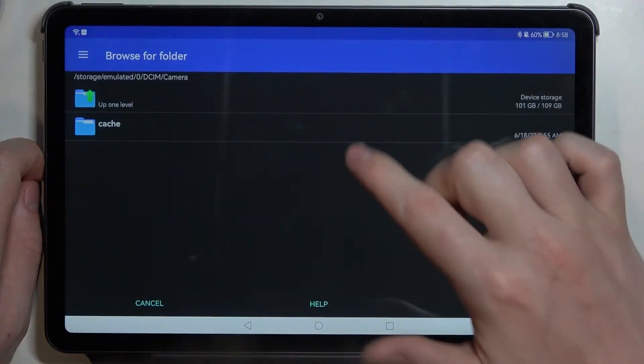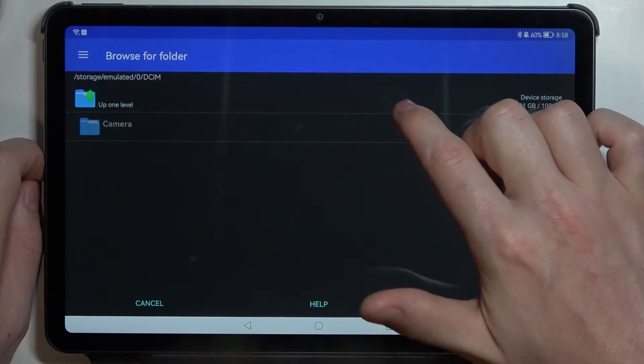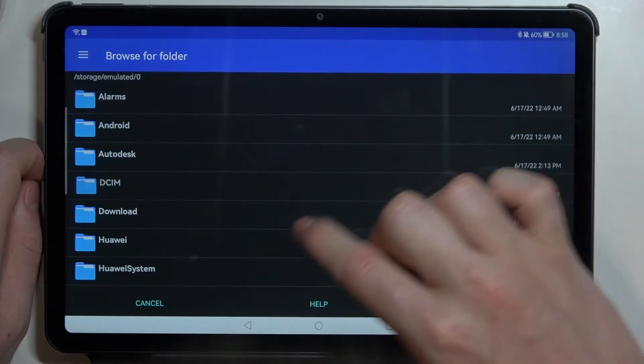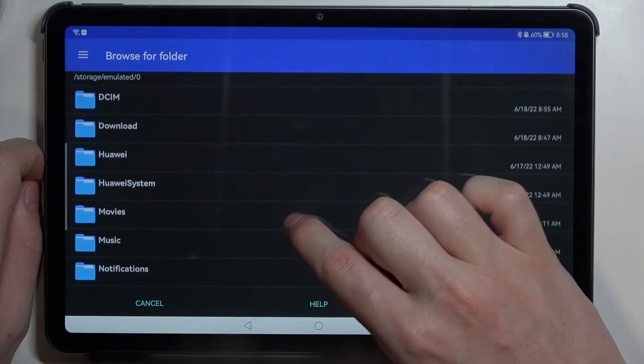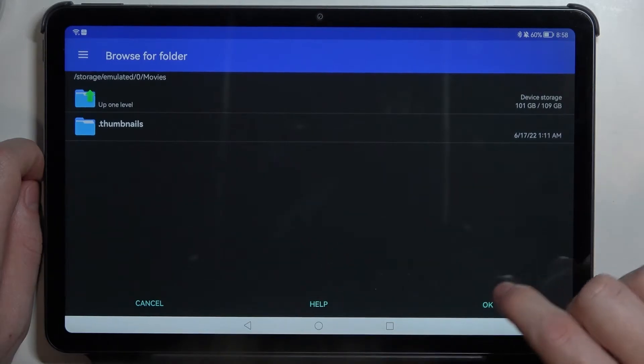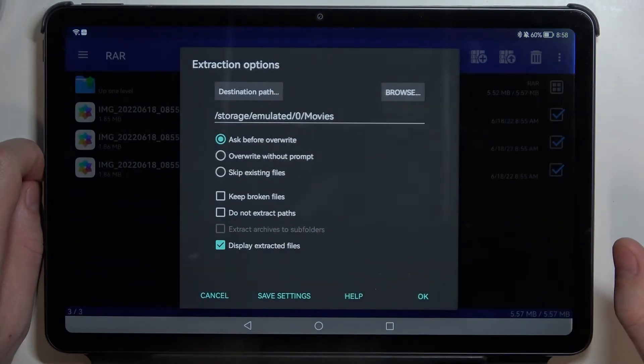Here we can press on browse and select the destination where the files will be unpacked and I want them to go to movies. Click OK to save that.